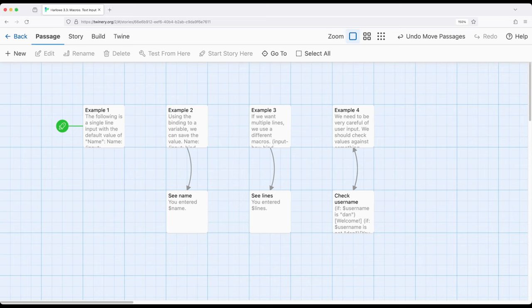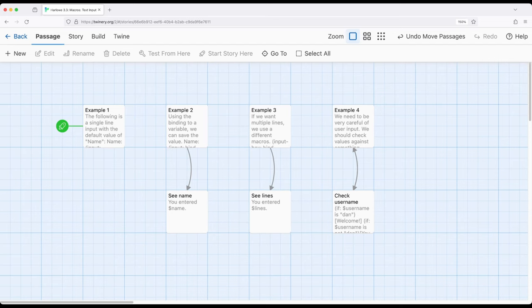Sometimes we get ourselves into situations where we want to get some type of text input from a user or player. We want a name or perhaps some other thing like a password from them, and then we want to do something with that data.